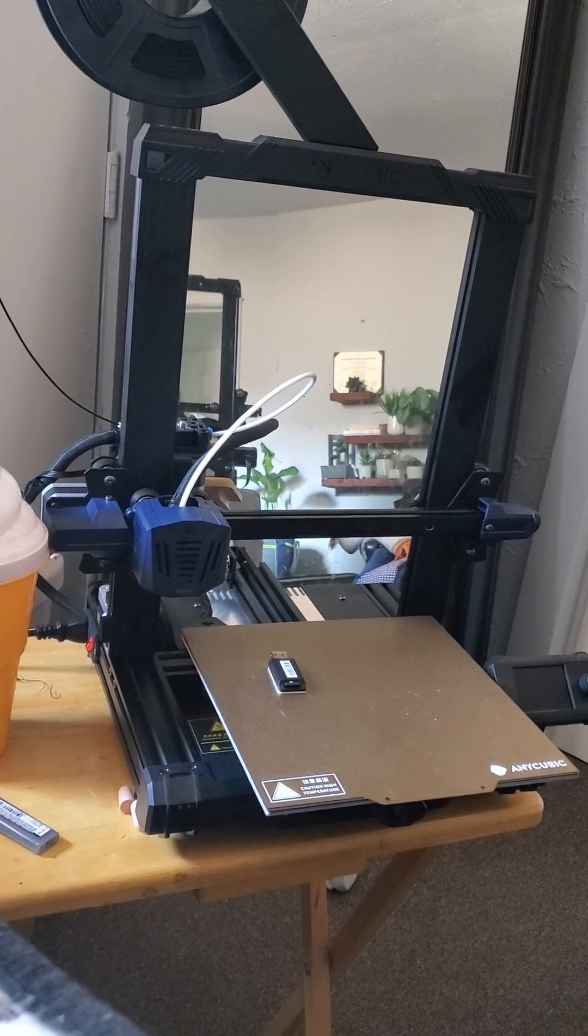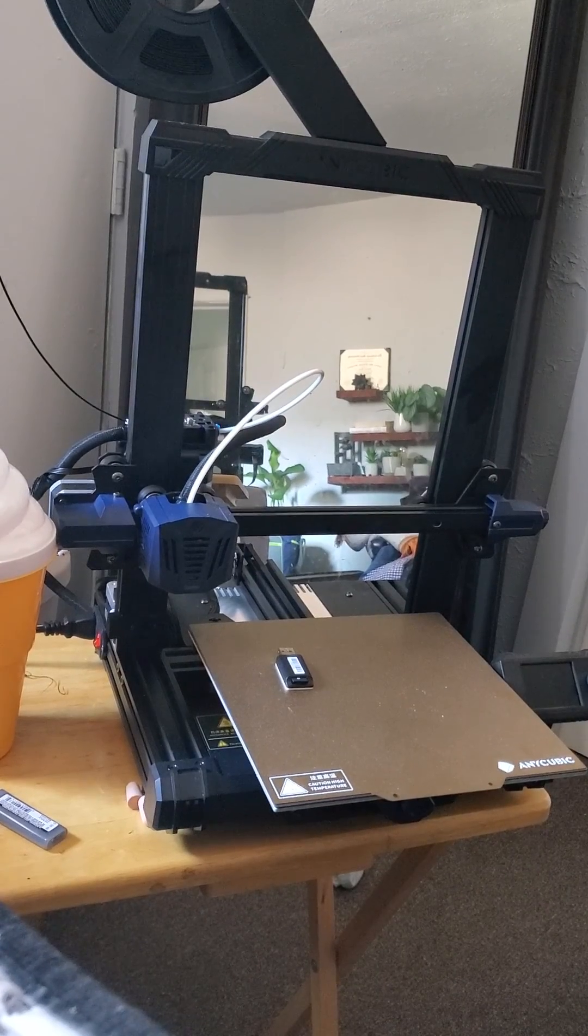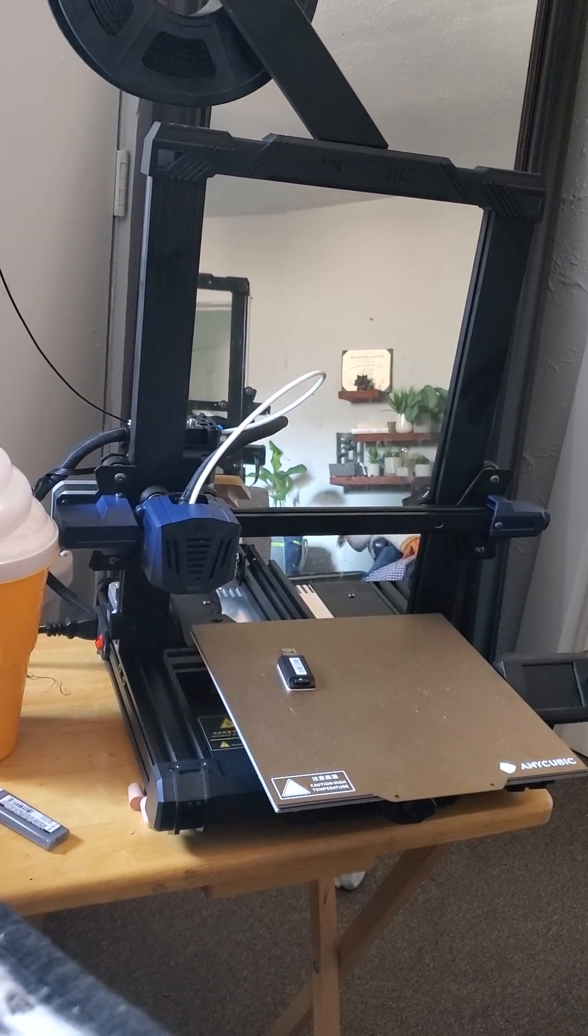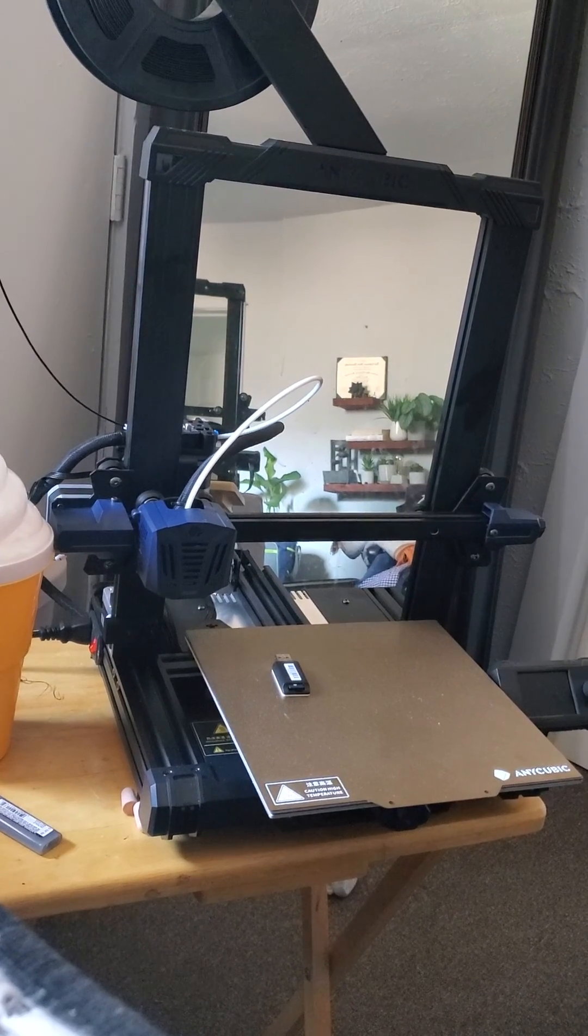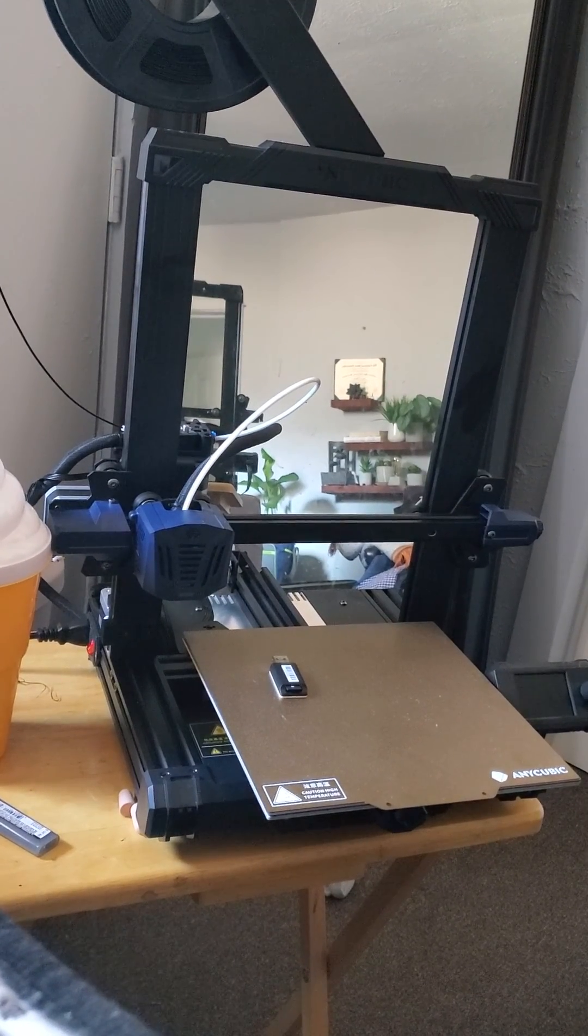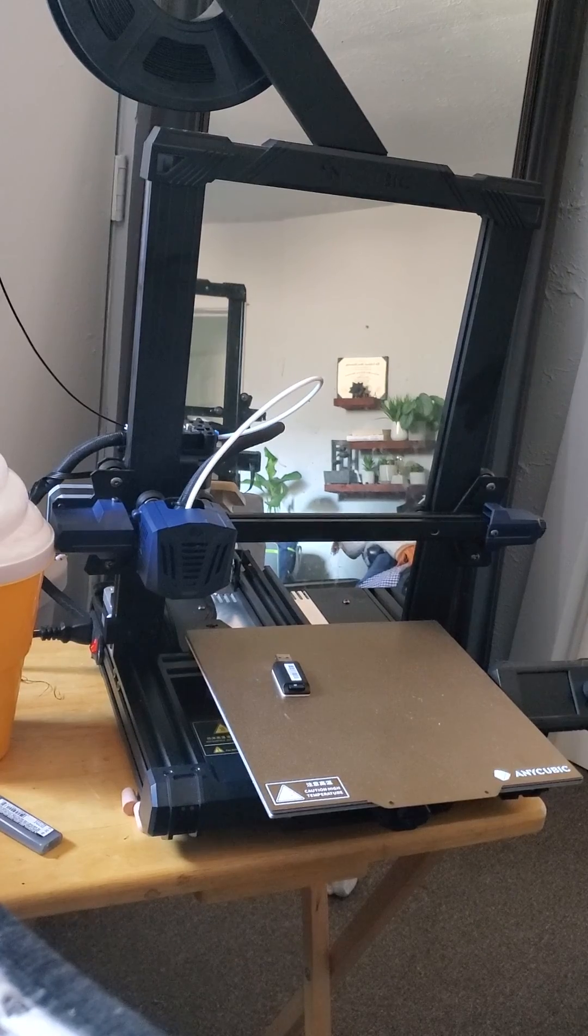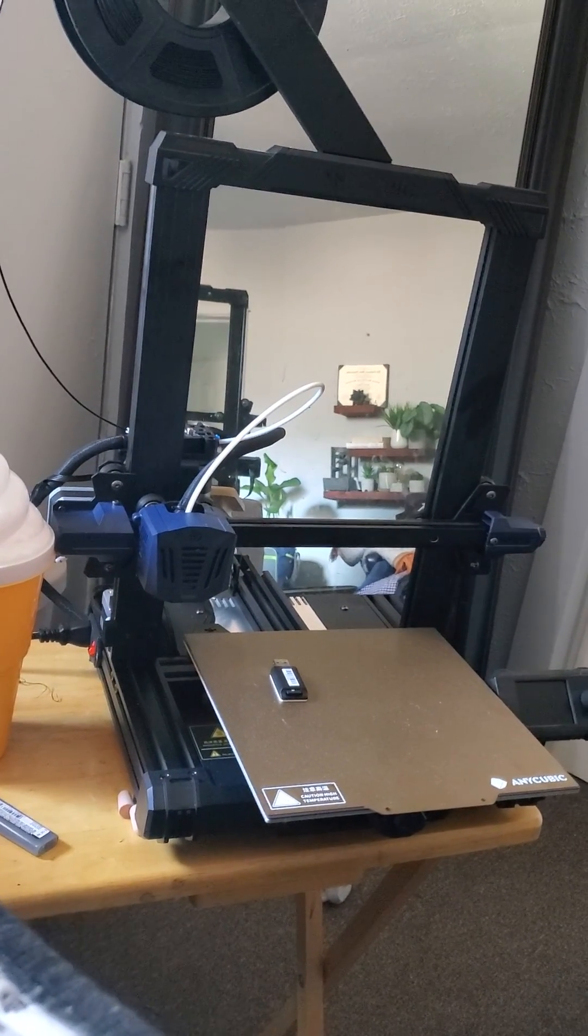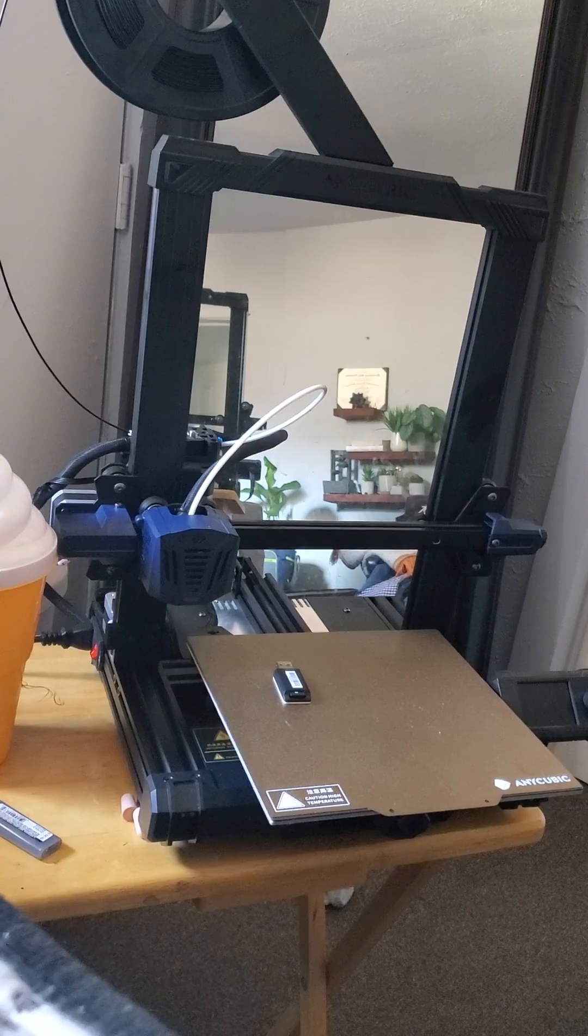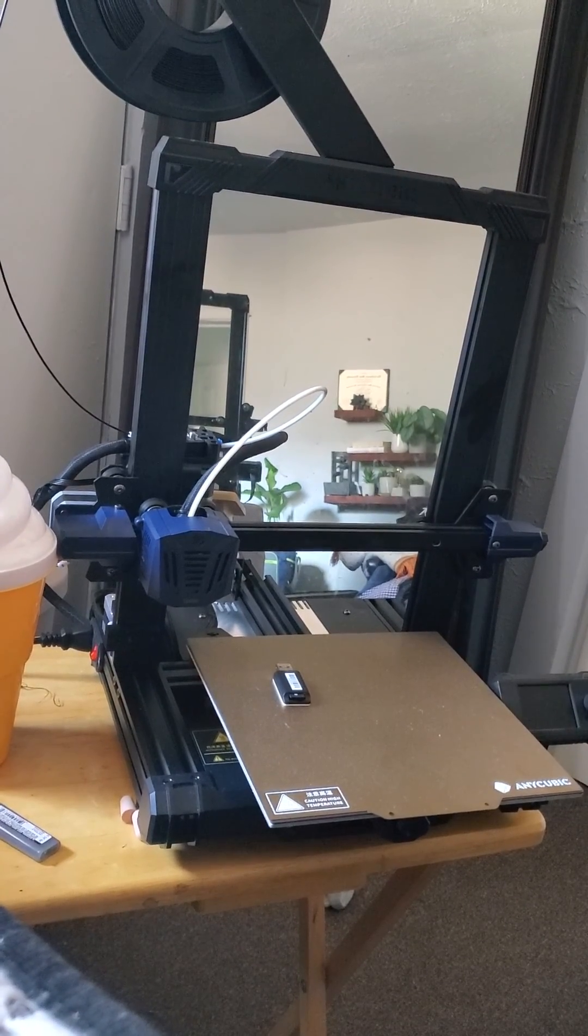One issue I had in particular that caused me to nearly return it was the voltage system. This printer works both in Europe and the US, so it has 115 and 230 volt settings. The ones being sold in the US - at least mine - came set at 230, which caused it not to function properly.